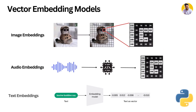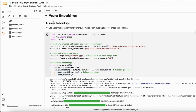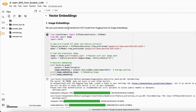Let's implement these different types of embeddings using Python and LangChain. Here we have the vector embeddings section, and we create image embeddings first. We use a pre-trained Vision Transformer (ViT) model from Hugging Face. We first extract the feature extractor that extracts all features of the images, and then we have the model that creates those embeddings.